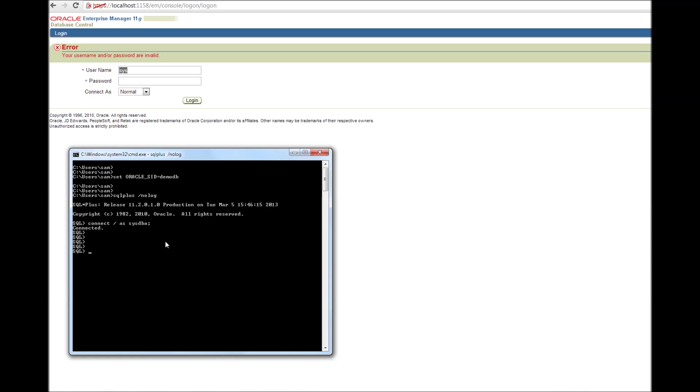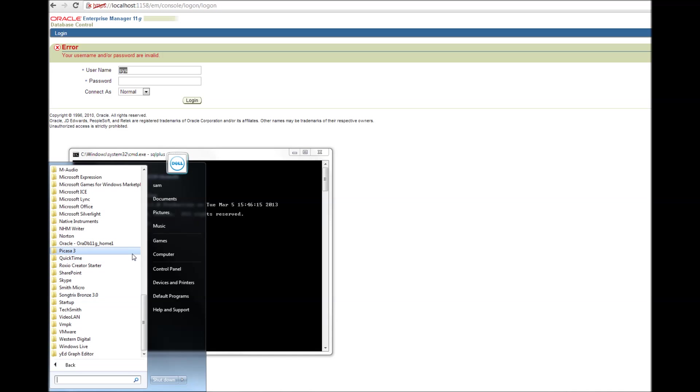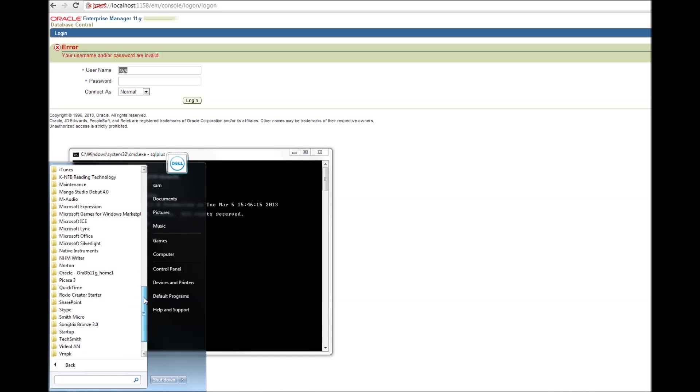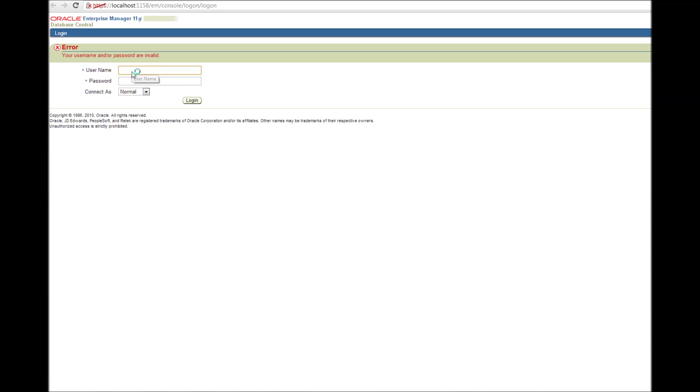But then again, there are other methods to connect. One is go to click start and then Oracle. Okay, and then you click database control demo db. Alright, this is where I was in earlier.